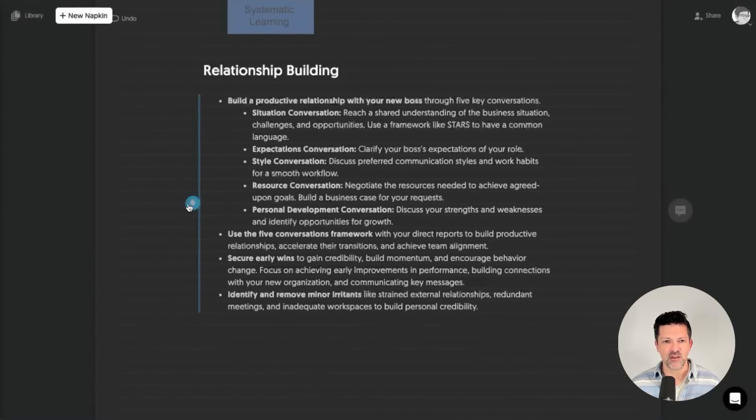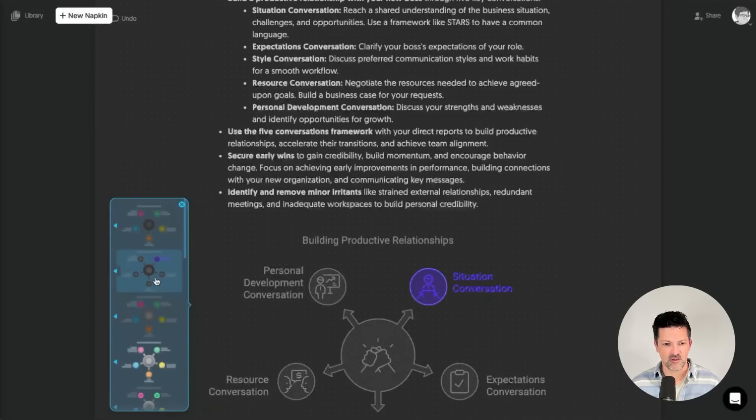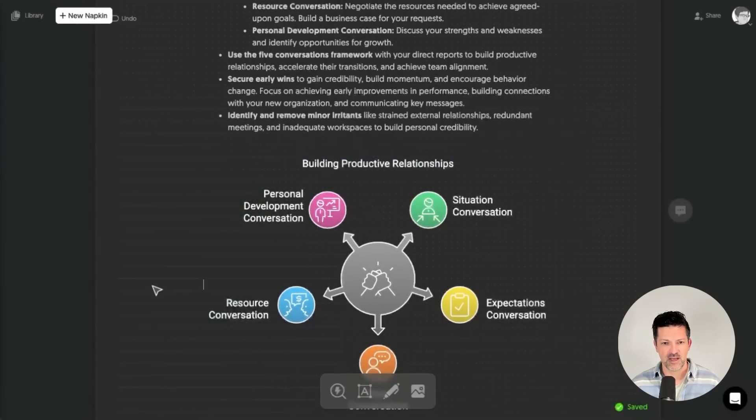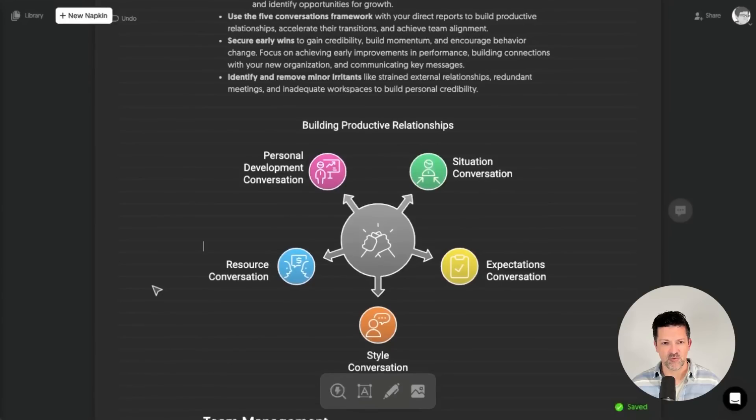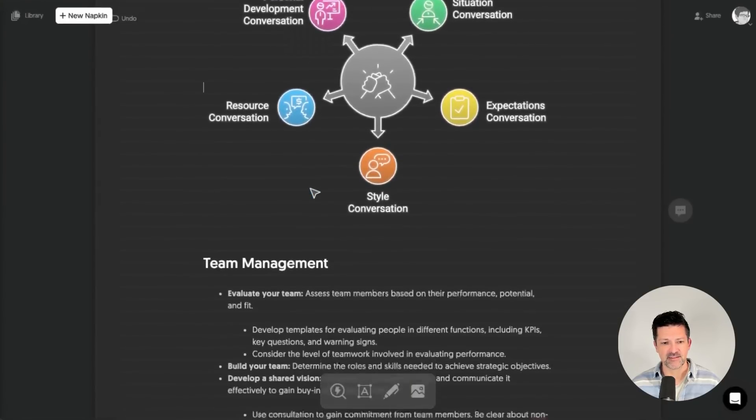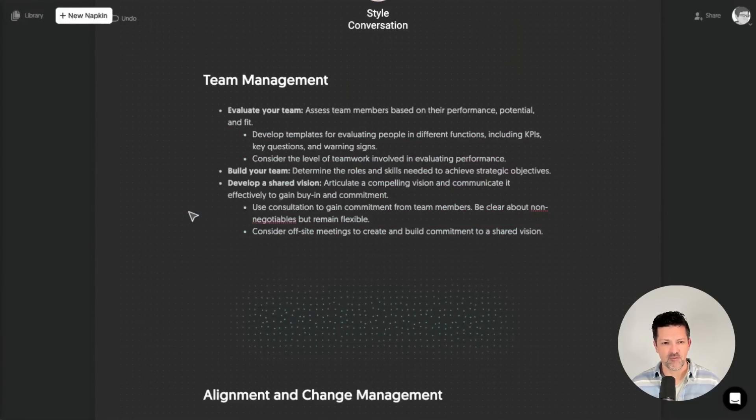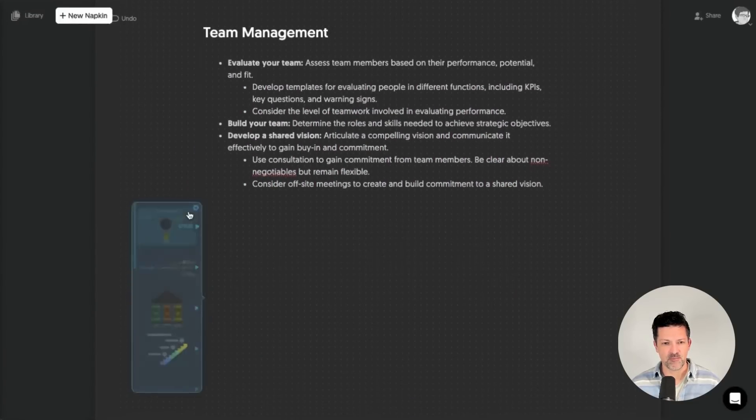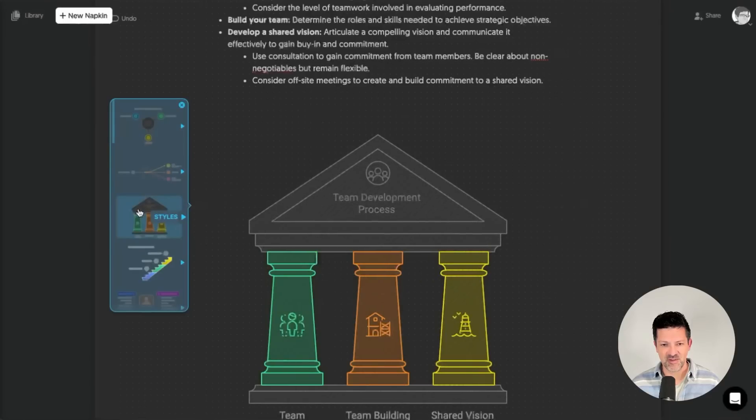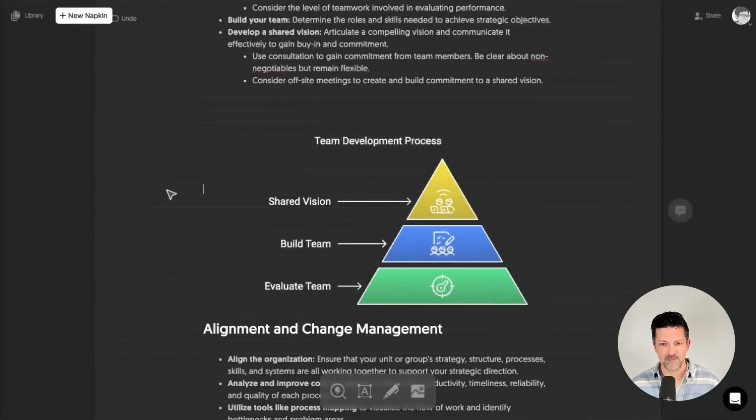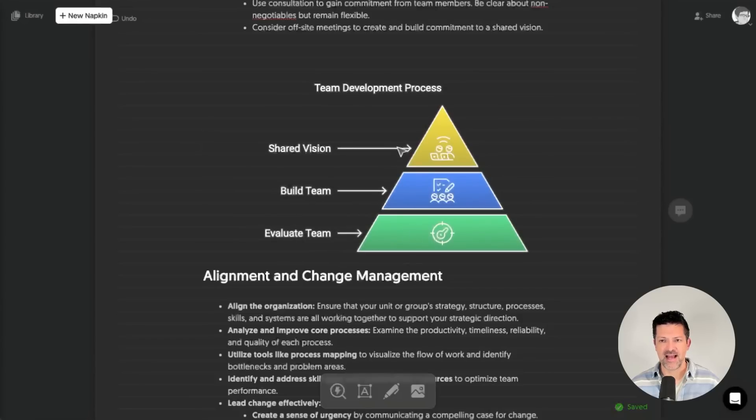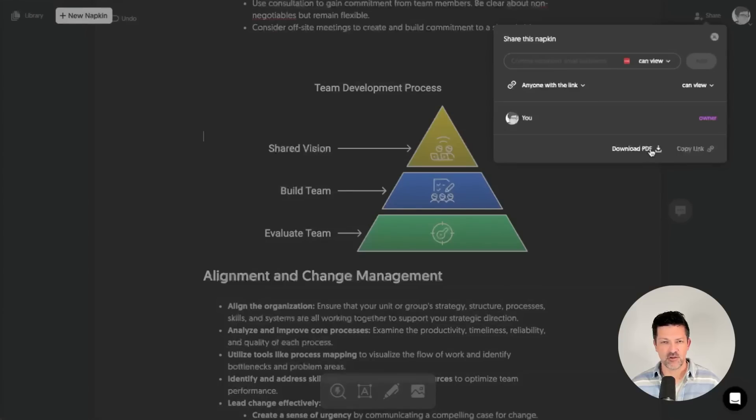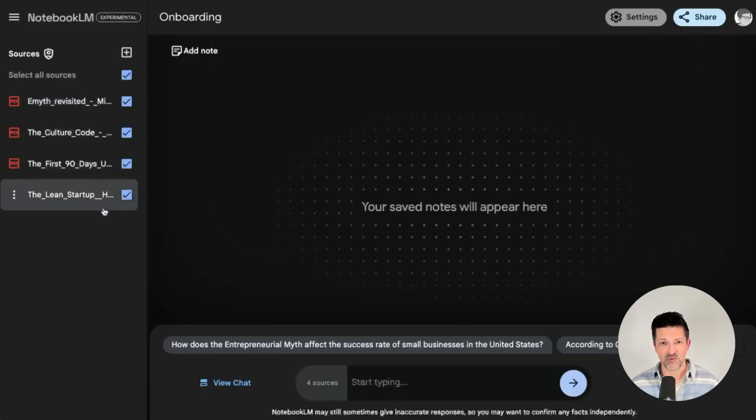Let's do another one for relationship building. I like this one a lot. Look at that. This shows you how to build these different relationships and kind of maps out the importance of that. Team management. Let's do another one here. Evaluating your team, building your team, developing your team. This could be an interesting one here, the three pillars. I like this pyramid a lot. And look at that. Obviously you can edit the heck out of this, share it, post it. You can download it as a PDF so that you now have that onboarding guide completely ready, built from the world's best sources on the topic.